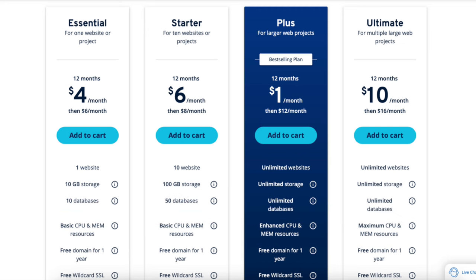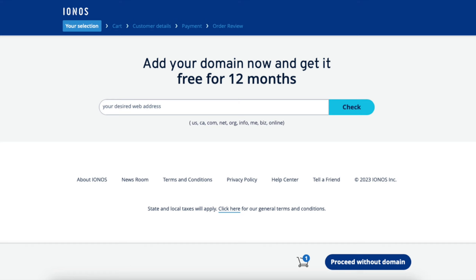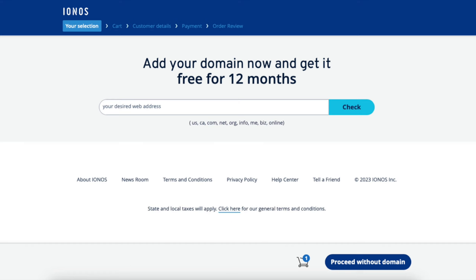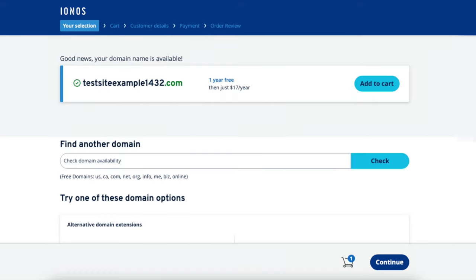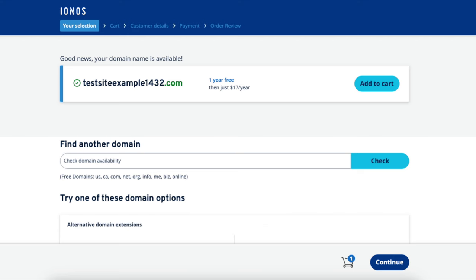Click the Add to Cart button on the plan you'd like to select. For this tutorial I'll select the Plus plan. You'll now be on a page where you can select your domain name for your site. Type in a domain name you'd like to go with and click the Check button. It'll now say if your domain is available or not. If it's available you'll see 'good news, your domain is available' and it's free for the first year. Click the Add to Cart button.